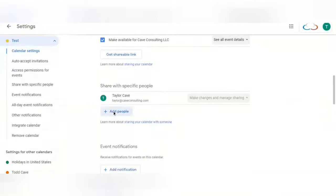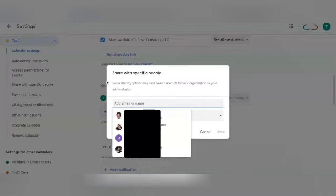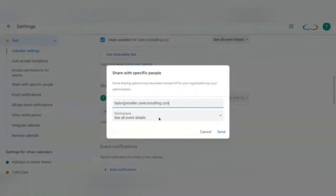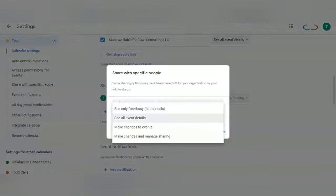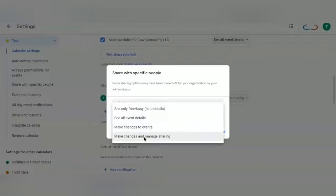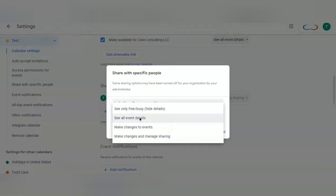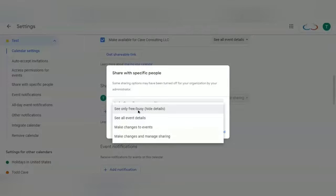Add the people you would like to be able to see the events on this calendar, and you can change the permissions here. You can give them the ability to make changes to events on the calendar, make changes and manage sharing, only see all event details, or just see the event itself. I'm going to select See All Event Details.